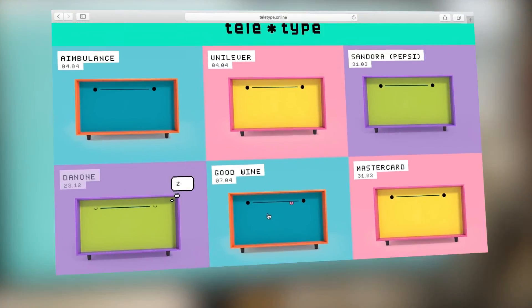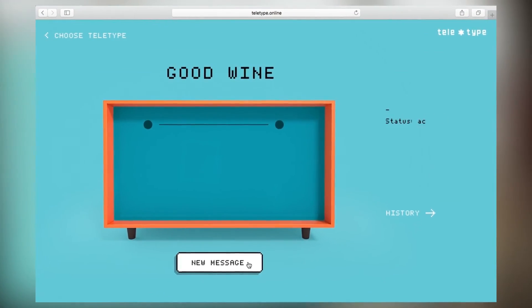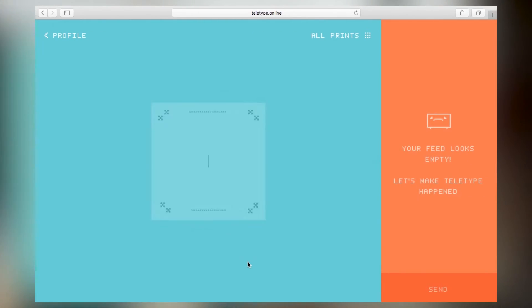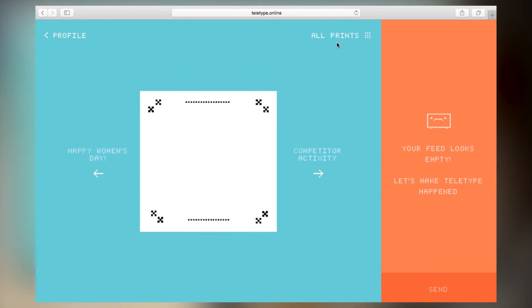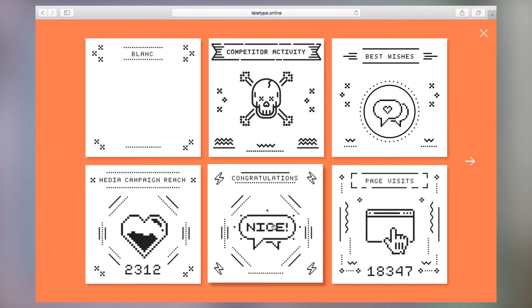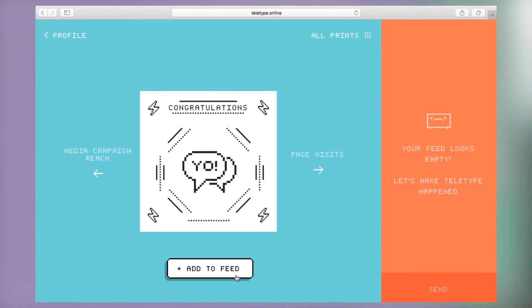The gadget works simply. The manager goes on the website, chooses teletype and in a super cute way types the campaign results or news. Bringing joy to the client.